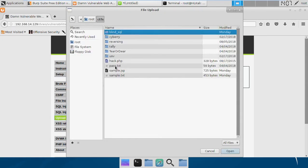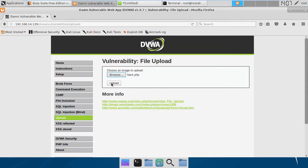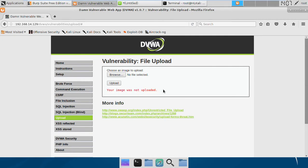Now if we try to upload our payload, our PHP file, it says the file is not uploaded. That's because the server is validating the extension this time. So unlike the medium level or the low level, we are not able to upload the PHP file. So how we can bypass this...